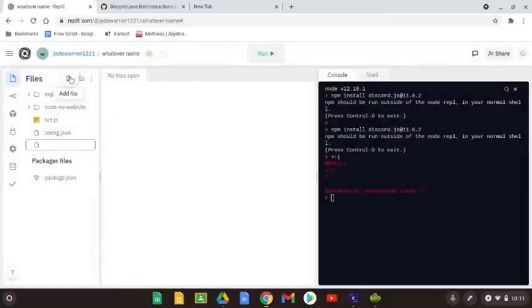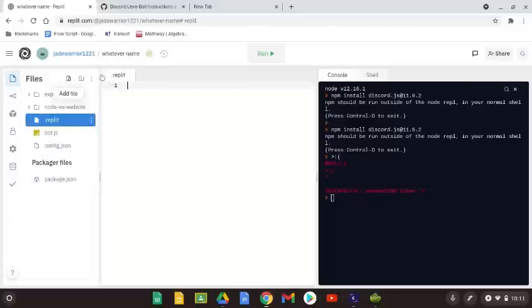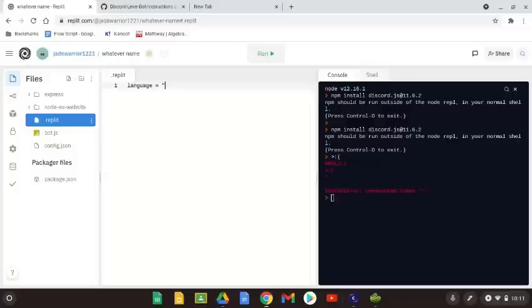Next, add a new file. Now name it .replet. You can paste the code from the description.